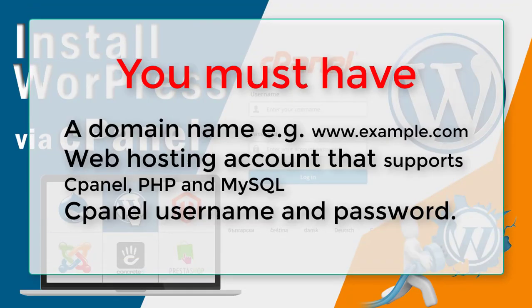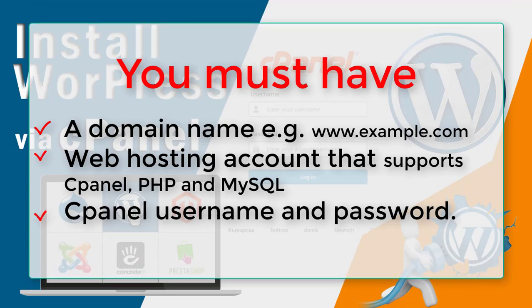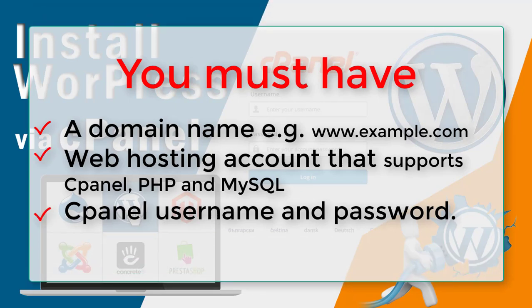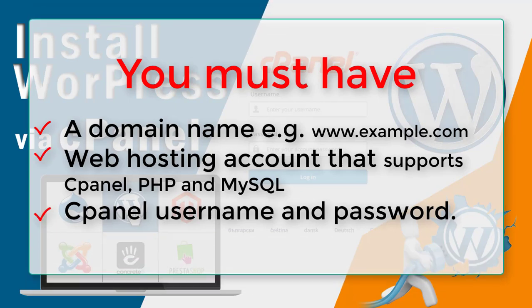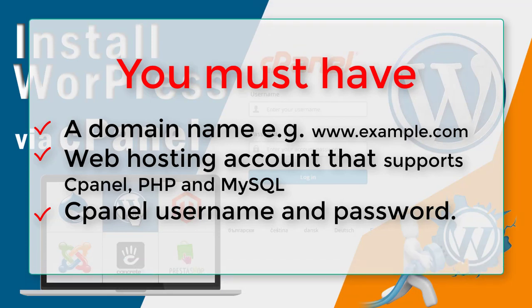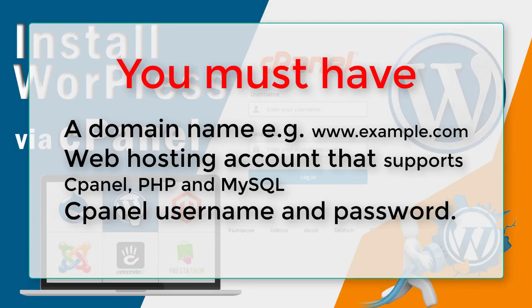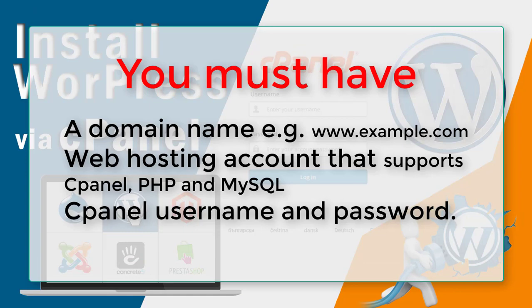To install WordPress on your cPanel, you must have a domain name like facebook.com, youtube.com, or yourwebsitename.com. Secondly, you must have a web hosting account. After that, you must have a cPanel username and password.